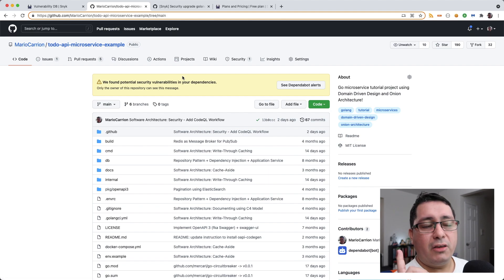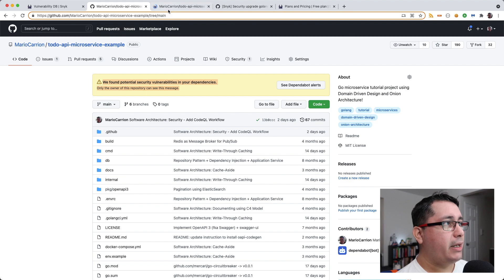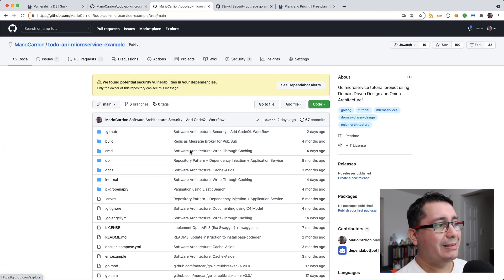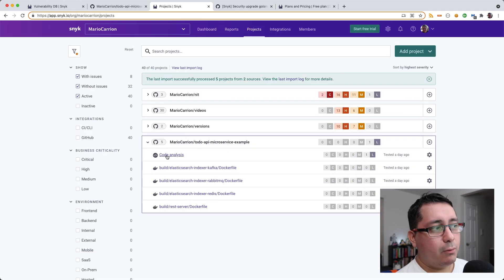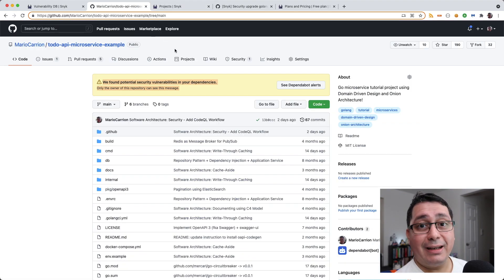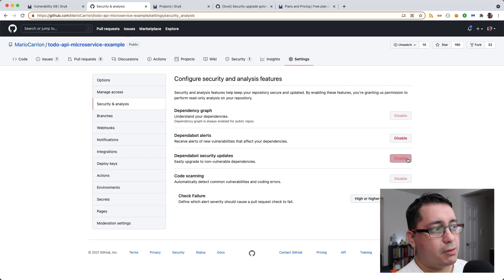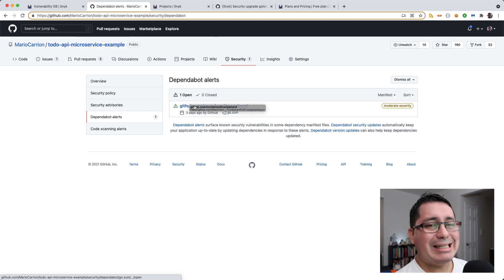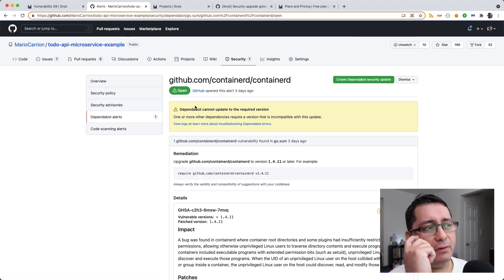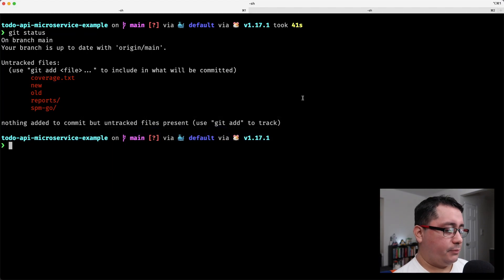One important thing I want to mention is GitHub's own security integration for detecting vulnerabilities in dependencies, which is separate from Snyk. Snyk didn't detect a particular vulnerability that GitHub security did find. To enable this you go to Settings, then Security and Analysis, and enable all the options. This will give you security alerts — for example it flagged that containerd has an issue and needs to be updated, which I believe is coming from the docker test container package.